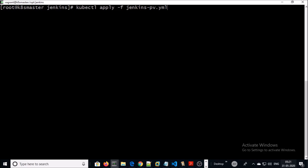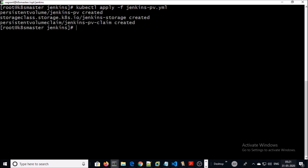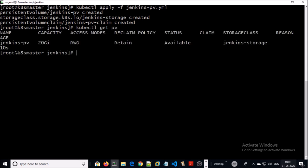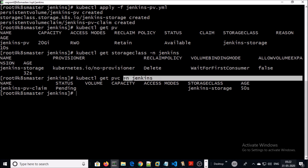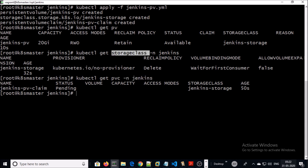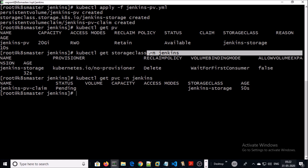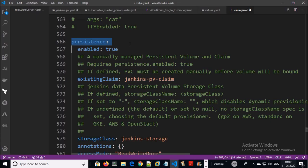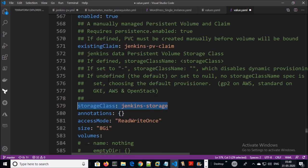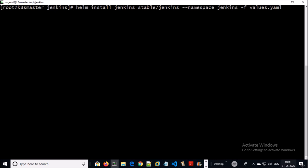Let's create the local persistent volume on the Kubernetes cluster. It has been created. I created the PVC and storage class in the Jenkins namespace because I am going to use this persistent volume in a Jenkins environment. To use this persistent volume for any application, we need to reference a persistent volume claim. I am going to install Jenkins using this persistent volume, providing the PVC name and storage class so that Jenkins can use the local persistent volume to store its configuration files.